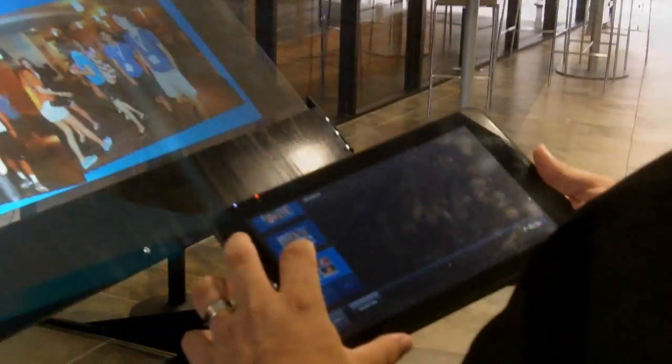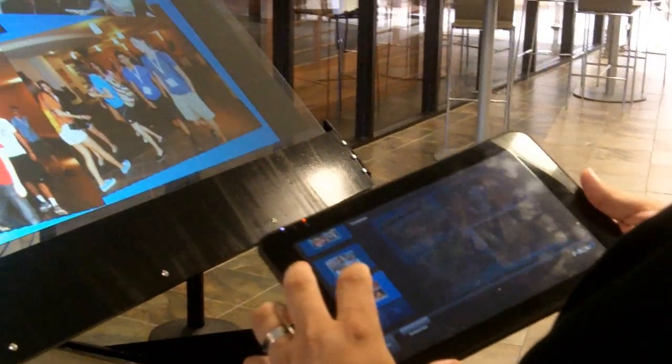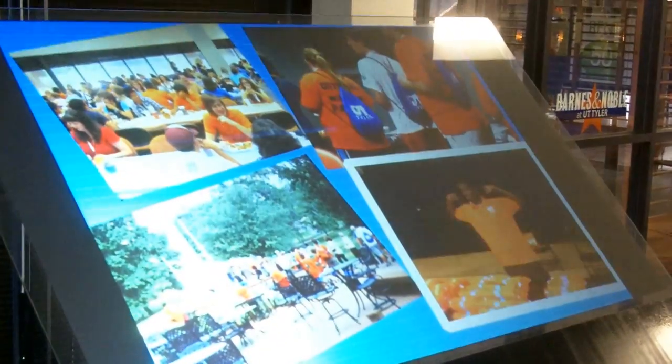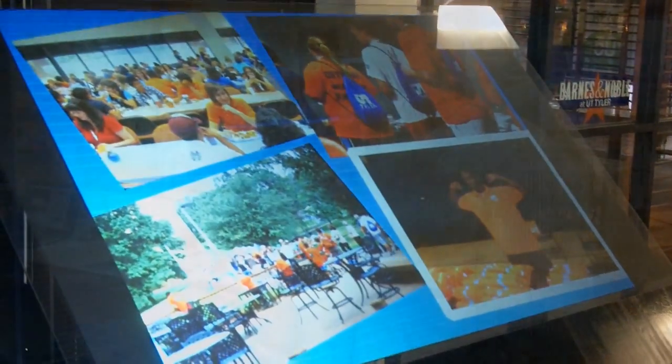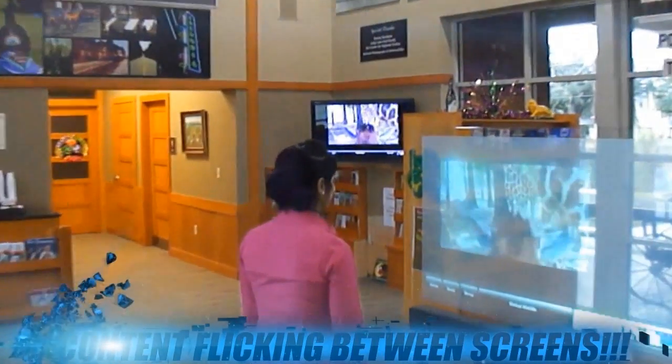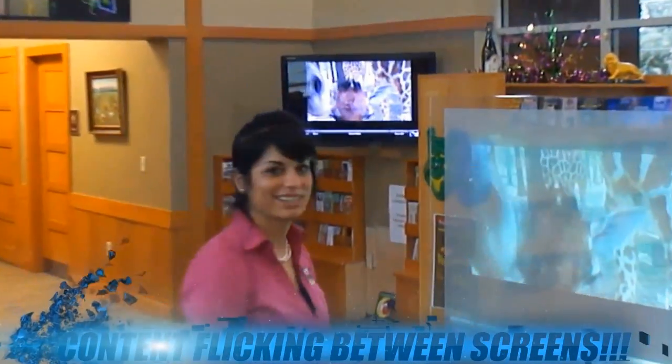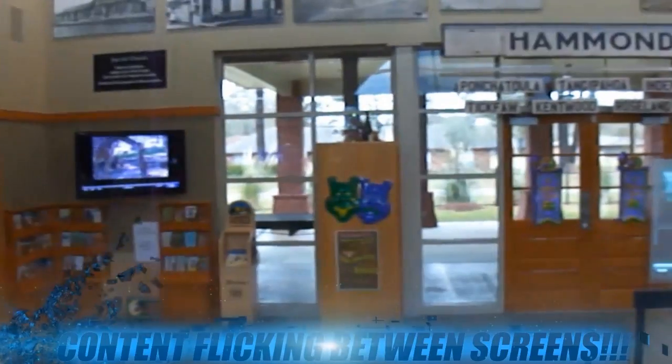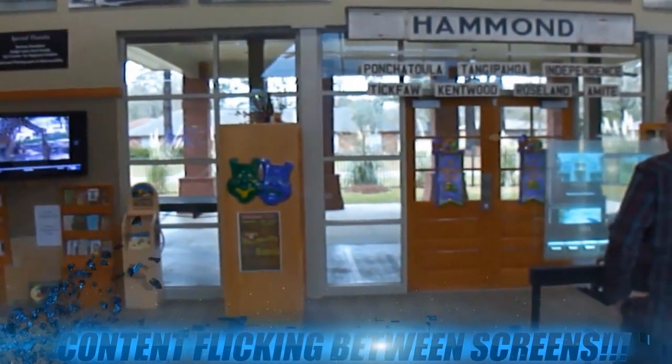Flick content from your tablet to large interactive displays, to any number of mobile devices, to any number of computers within a conference room or classroom, or to any number of desktop or laptop computers around the world.